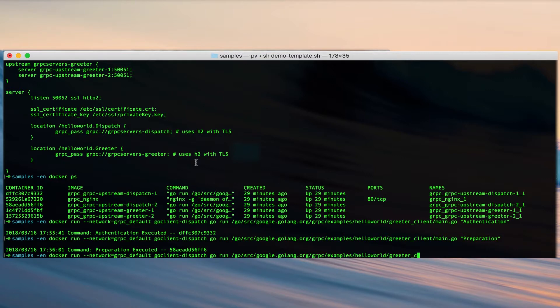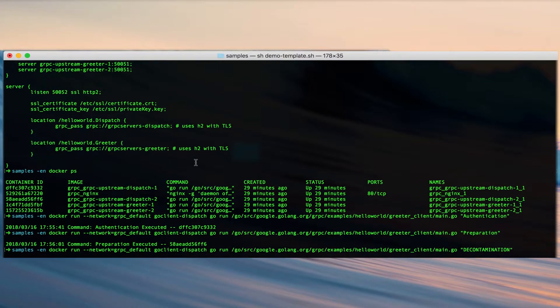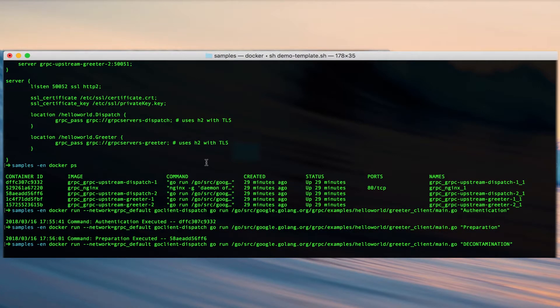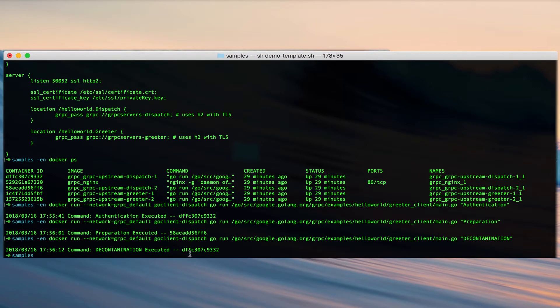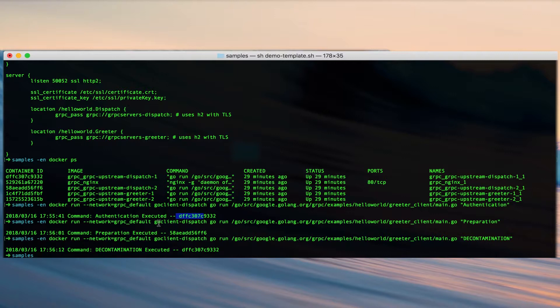And now if we run that again, we'll get a response saying that decontamination has been executed from the same host name from the first here. So we're doing a round-robin load balancing at the dispatch upstream.